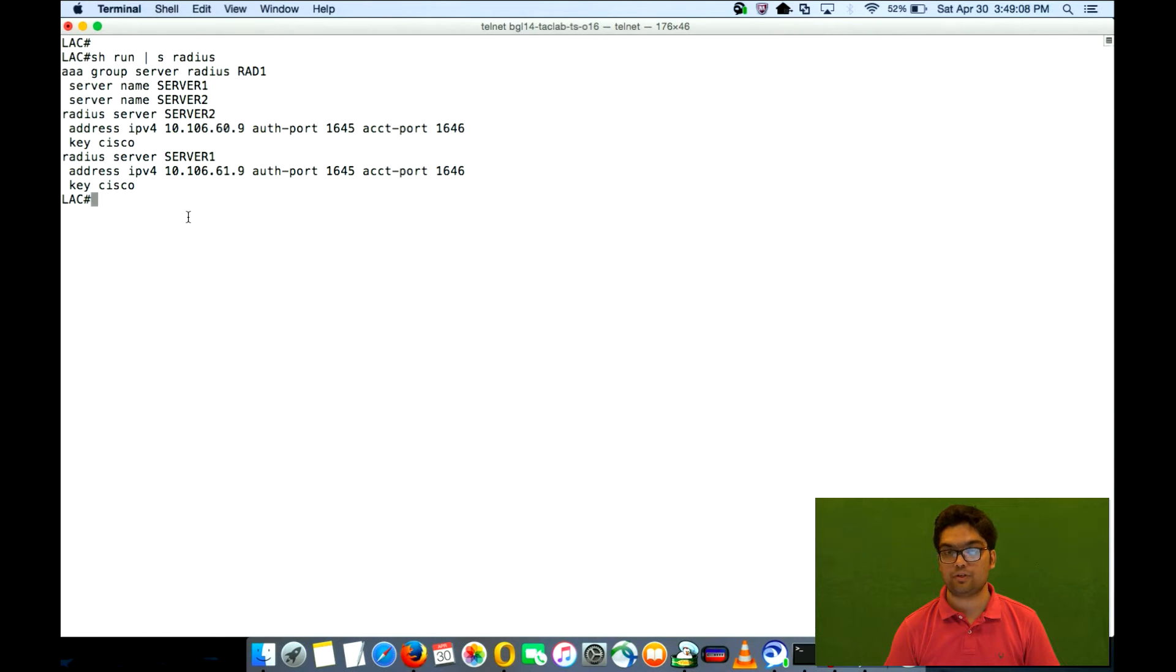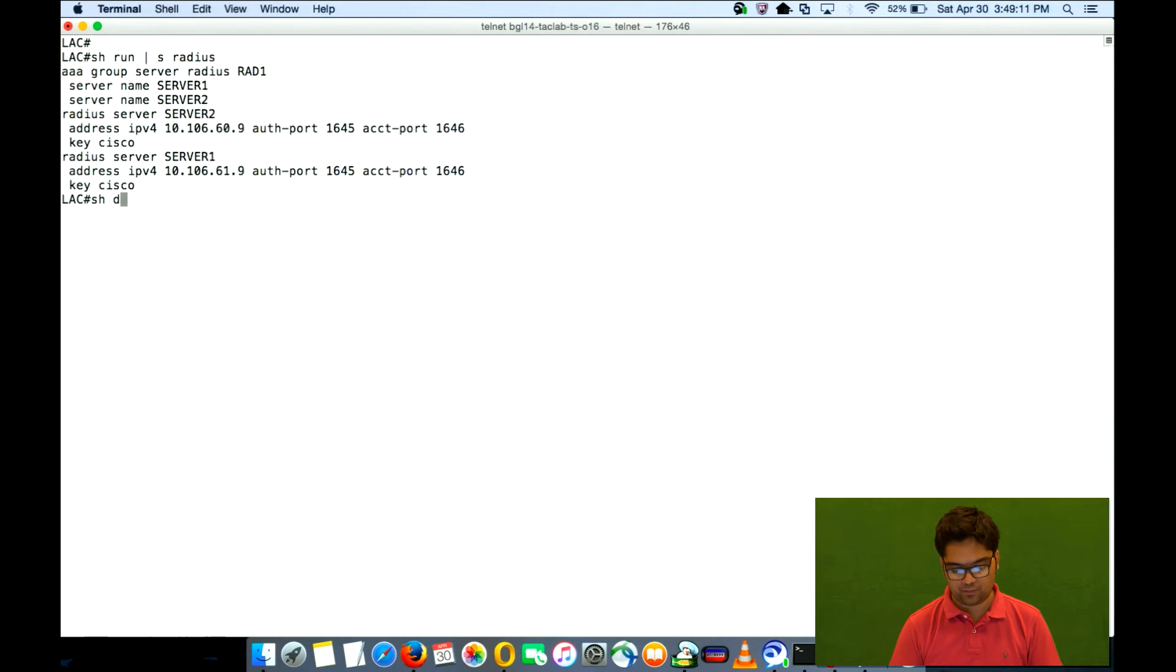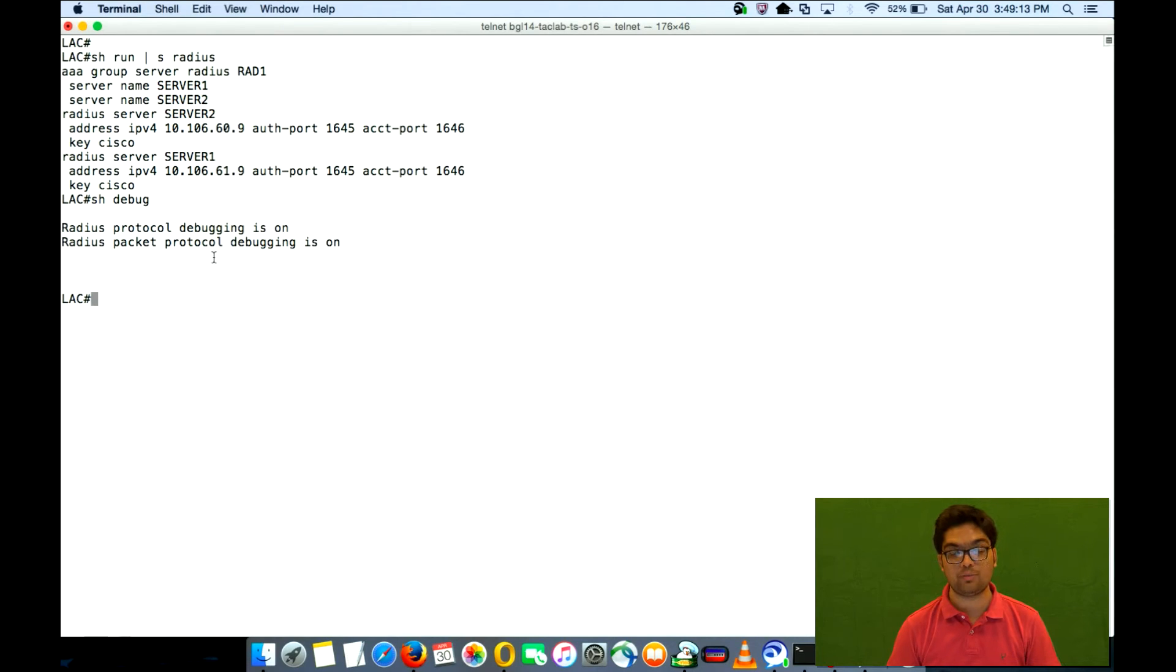Let's see what we are talking about. So what's the debug that we have enabled? We've just enabled debug radius.